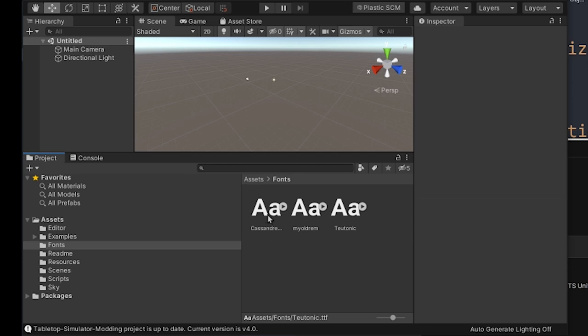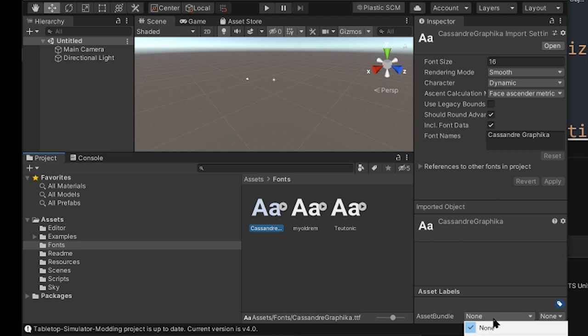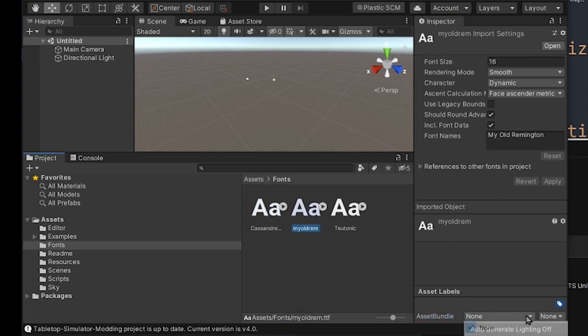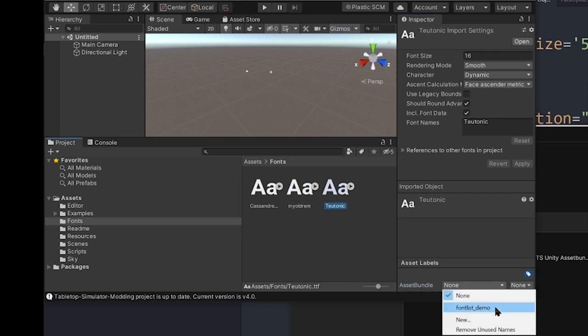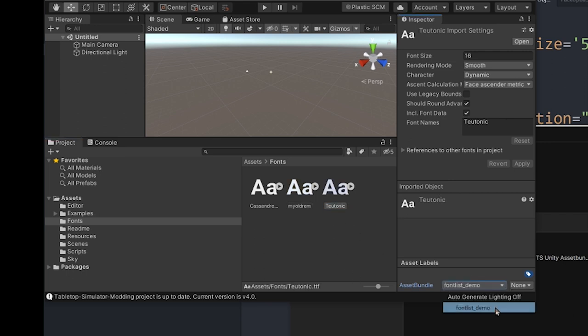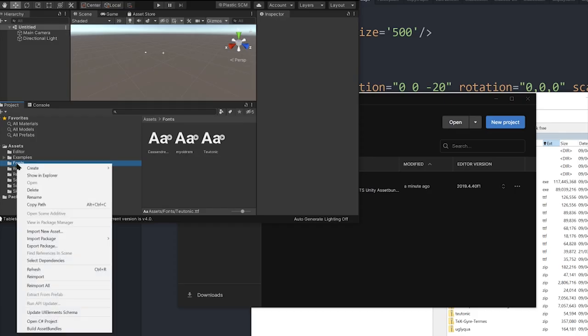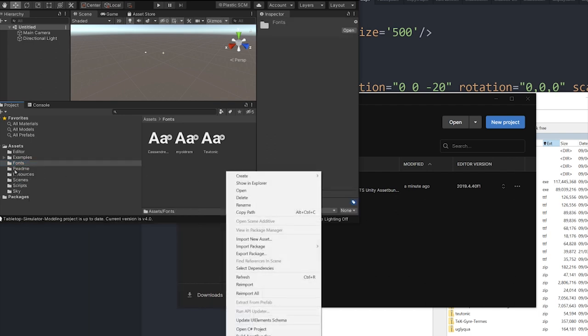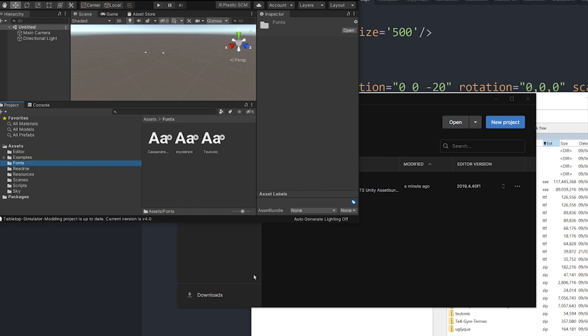Now, when you click on the font, don't click on the little arrow, just click on the font. You'll get this Inspector List down here, and at the very bottom, there'll be Asset Labels. So I'm just going to go New, and I'm going to type in fontlist_demo, all lowercase, and press Enter. And then I'm going to click on the next font, and I'm just going to select the same Asset Bundle. Click on the next font, select the same Asset Bundle, and then I'm just going to right-click on the folder. It doesn't really matter where you right-click really, but I'm going to right-click and go Build Asset Bundles, and that's that.